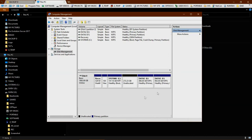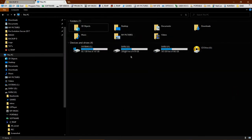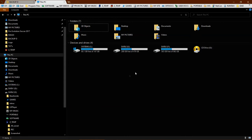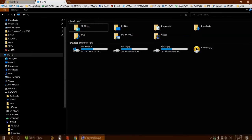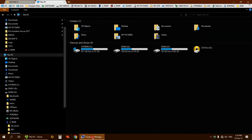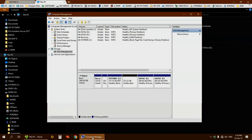You see now, the unallocated space is already merging but not showing here in the explorer.